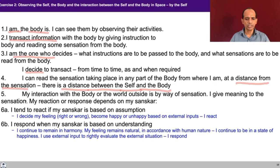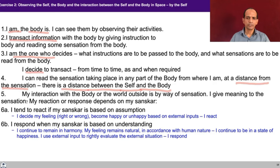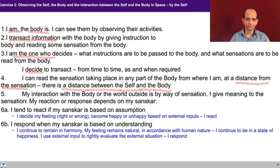The fifth step is that my interaction with the body or the world outside is by way of sensation. I give meaning to the sensation. My reaction and response depends on my sanskar. How do I become aware of the body? How do I become aware of the world outside? Through sensation. You hear something and you get aware of something happening there. You see something through your eyes and then you become aware of something happening outside. You smell something, you get touch of something, you taste something — all these are sensations. And you can see that you are able to sense the body also through a sensation. My interaction with the body or the world outside is by way of sensation.